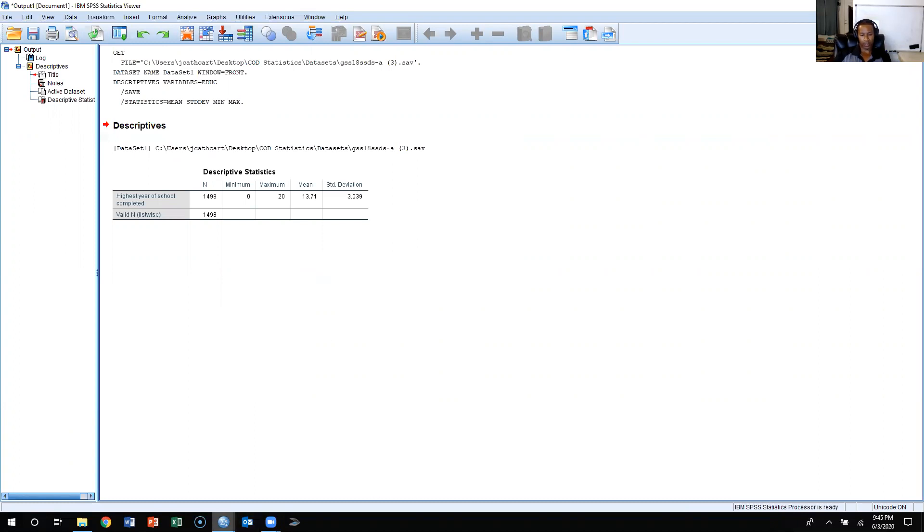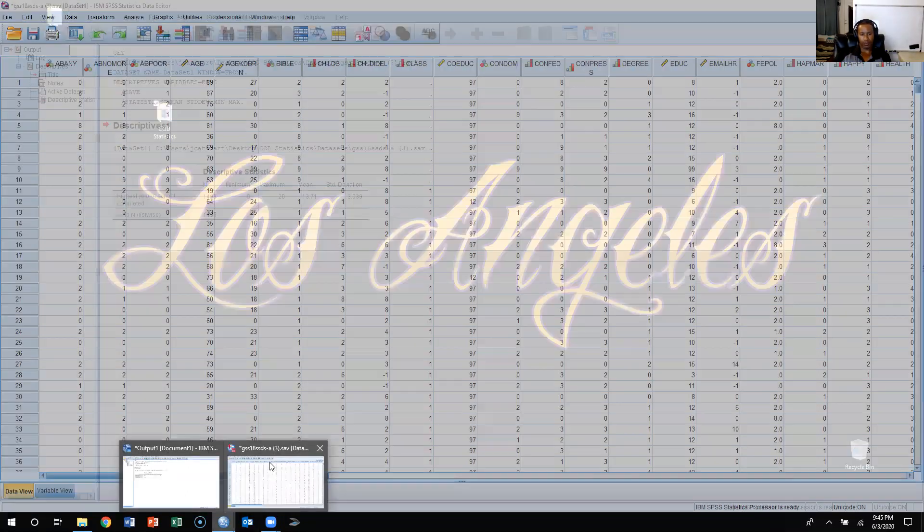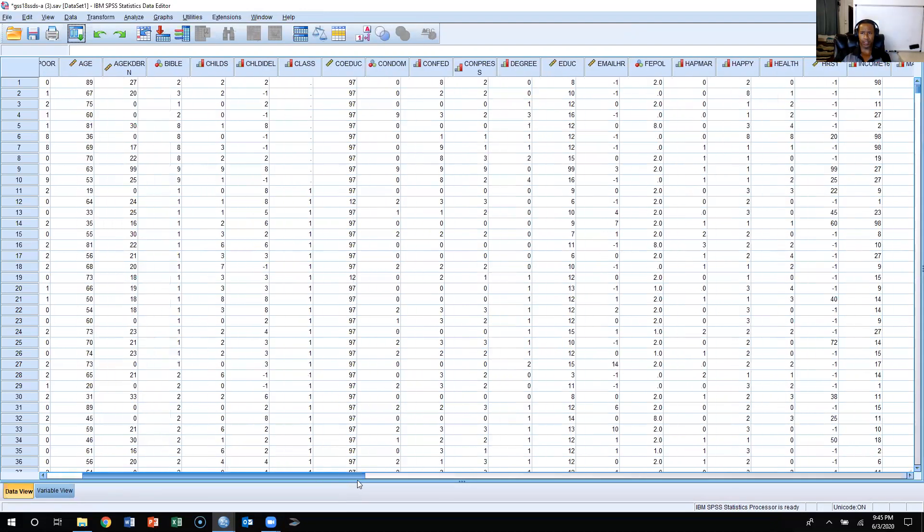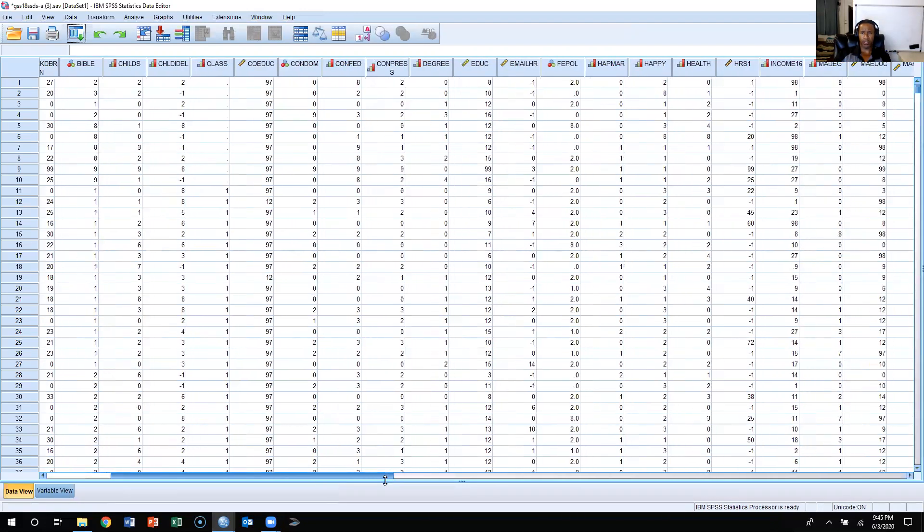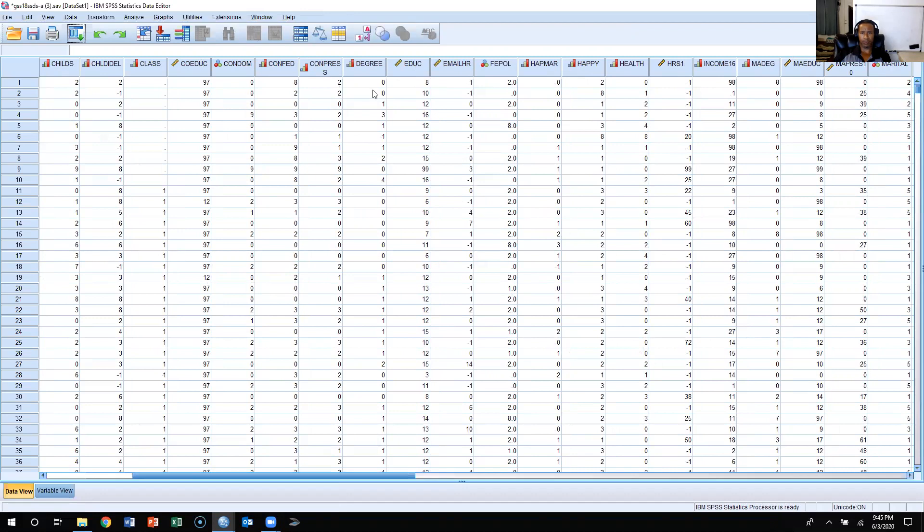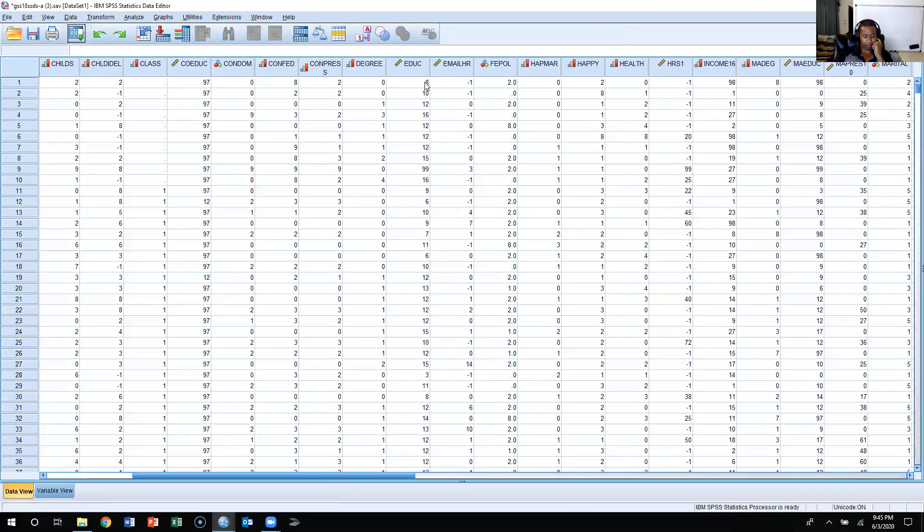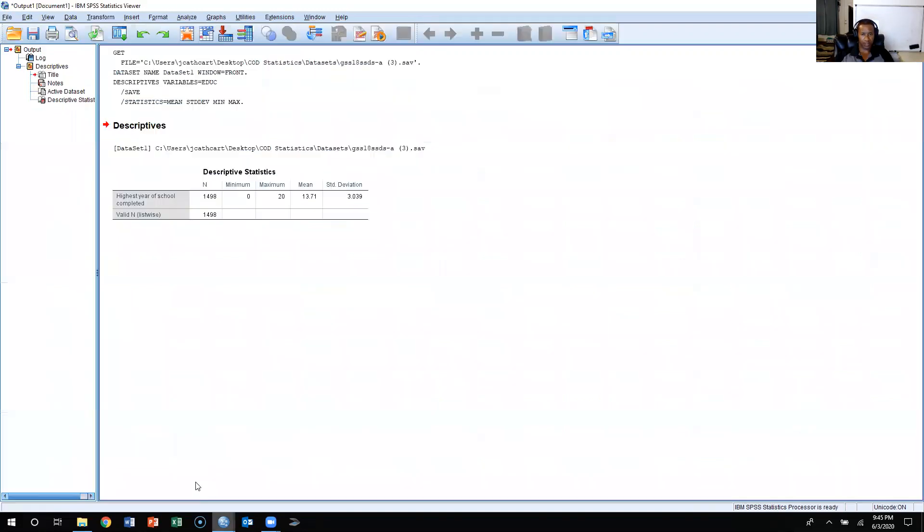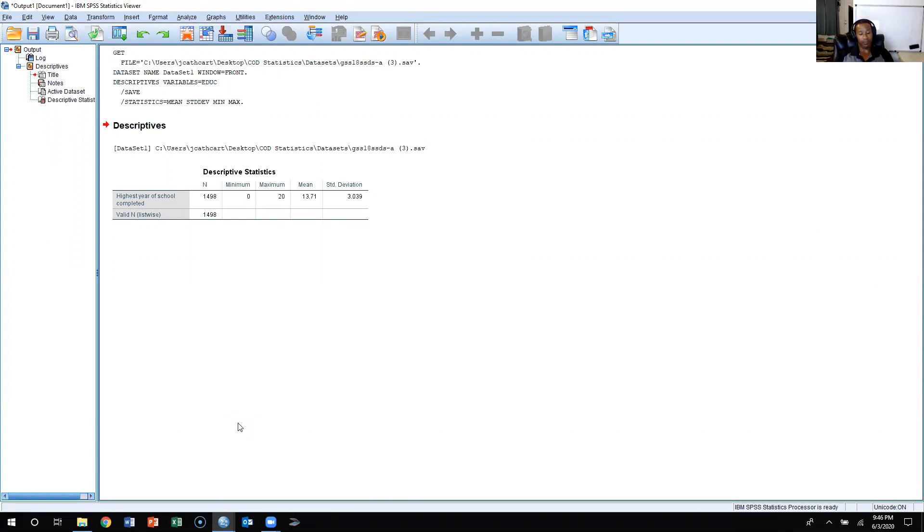I could go back to this data view, look at the first person's education levels. The first responder had eight years of education, which means they're below the mean of 13.71, so they'd have a negative z-score. We'd have eight, then we'd subtract it by 13.71, we would get negative 5.71, and then we would divide that by the standard deviation, which was 3.039. That would give me a z-score of negative 1.88.